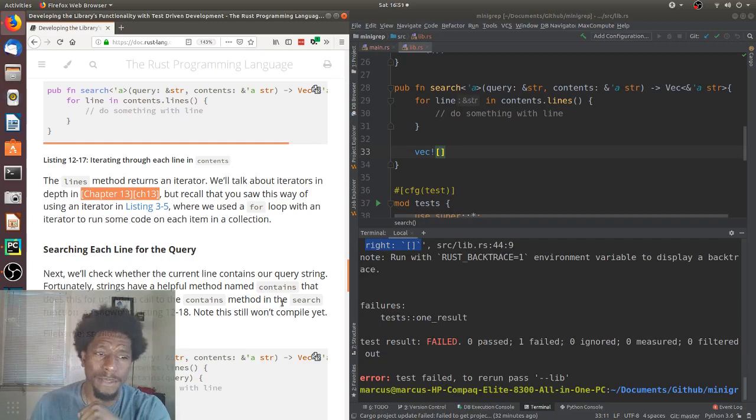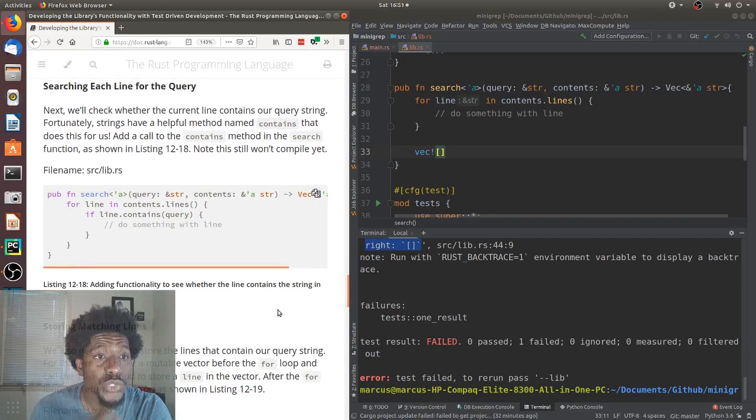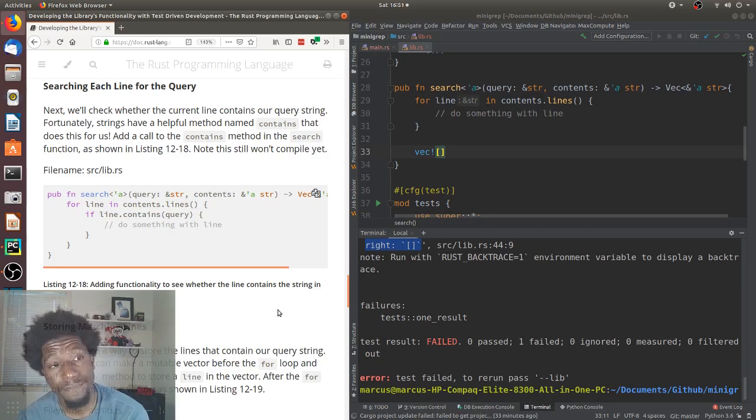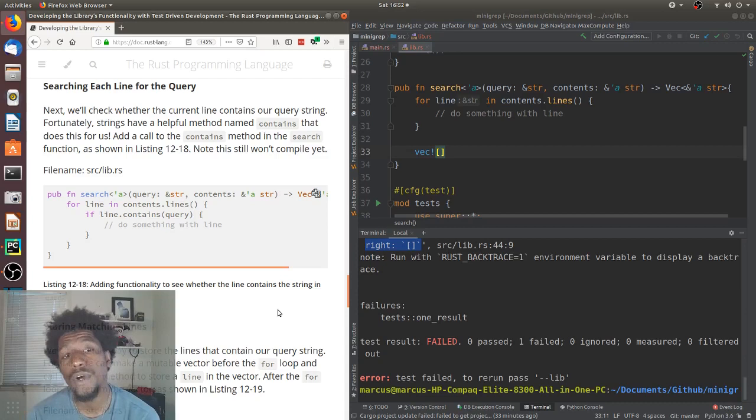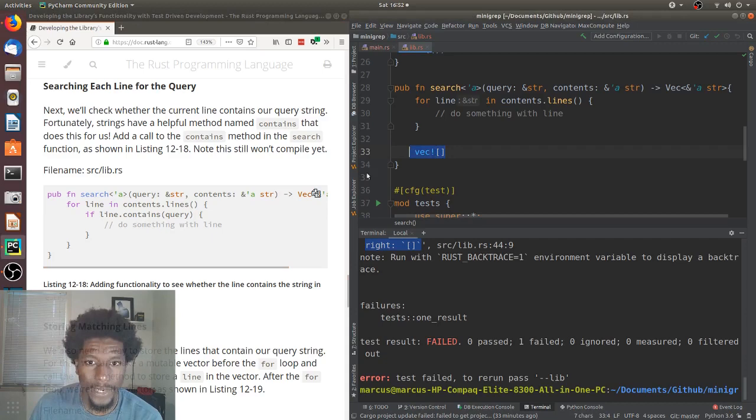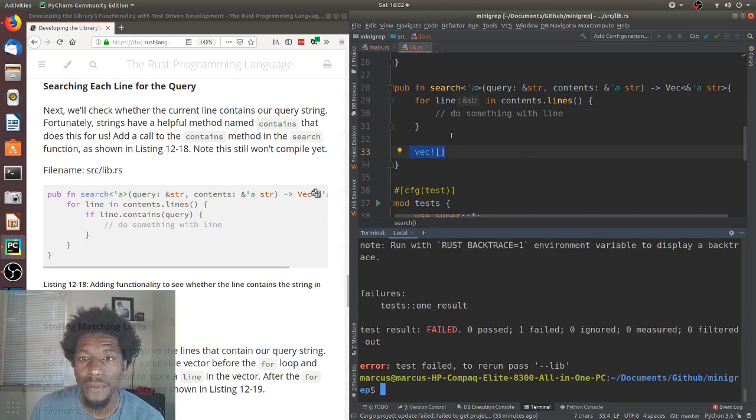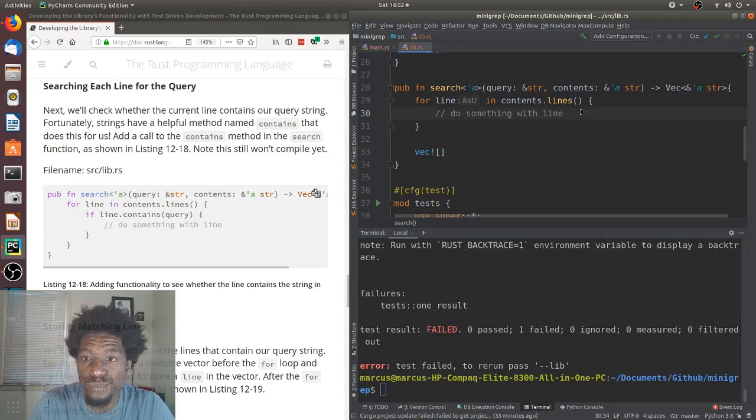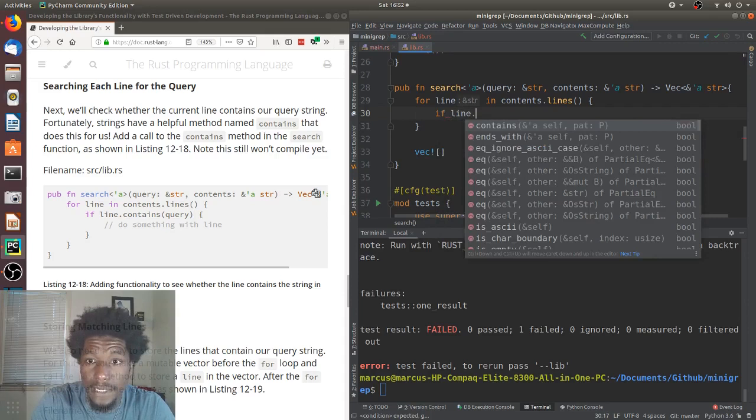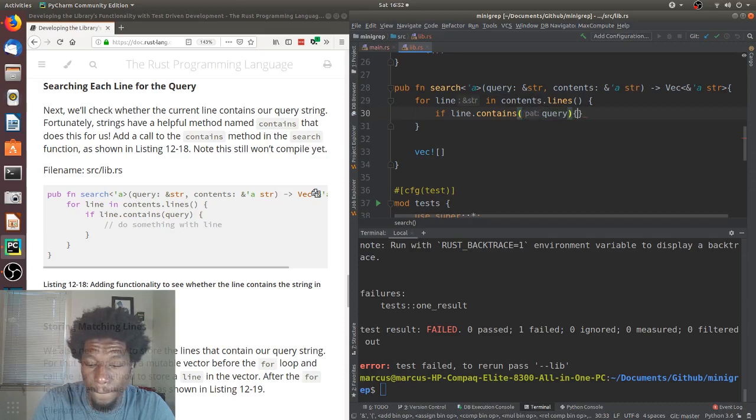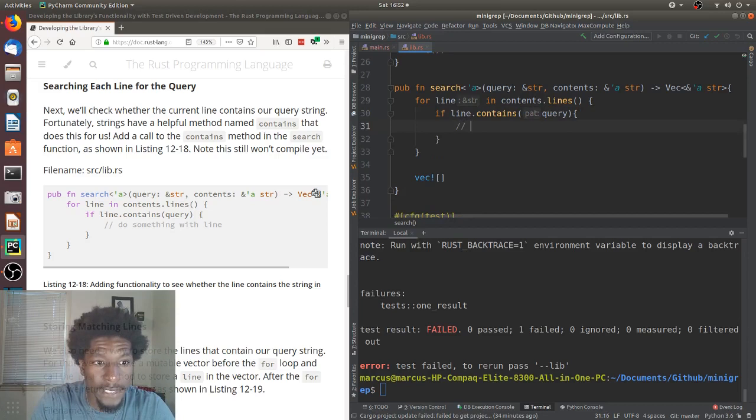Searching each line for the query. Next, we'll check whether the current line contains our query string. Fortunately, strings have a helpful method named contains that does this for us. Add a call to the contains method in the search function as shown in listing 12-18. Note, this still won't compile yet. Technically, it would compile just because I left the vector there. They left it out. So, just to show that compiled and ran. Anyway, now we're going to do something. So, we're doing something with the line. Right? So, we can probably erase that. If line that contains query. And then, in here, we should be adding it to the vector. But, they're going to do that in the next step. Do something. Do something with line. All right.